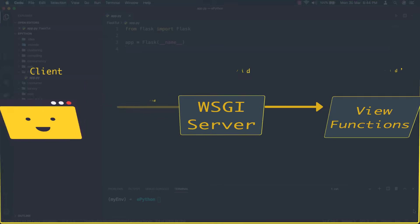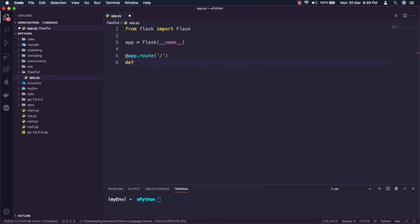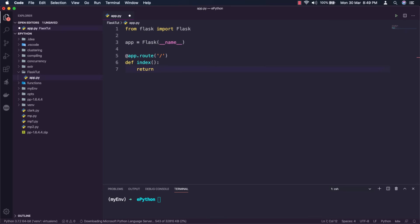The most convenient way to define a route in a flask application is through the app.route decorator exposed by the application instance. So I will say at app.route and pass the slash as the URL part. Then define a view function as index and return a simple statement inside that.